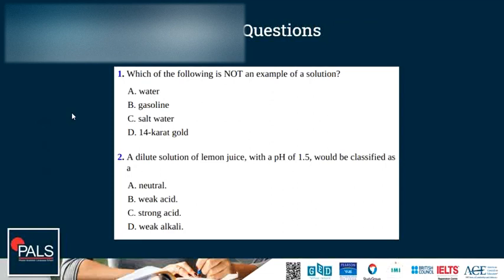Let's look at some questions. Which of the following is not an example of a solution: water, gasoline, salt water, or 14-carat gold? The correct answer is A — pure water is not a solution. Gasoline is a mixture of different liquids, so it is a solution. Same with salt water. And 14-carat gold is a mixture of different solids — a solid solution.